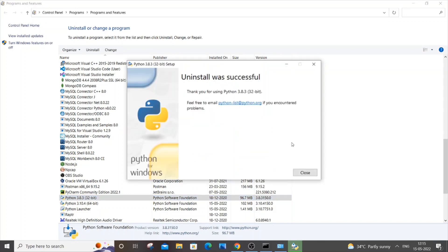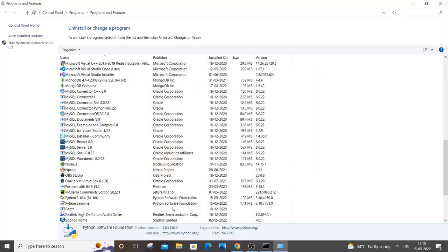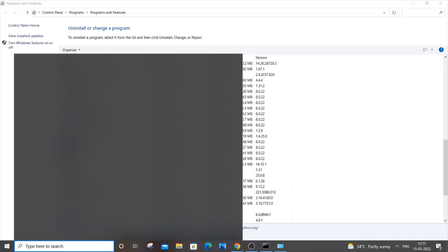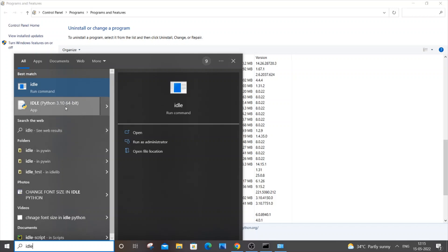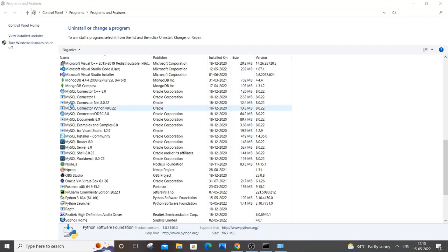So now I have successfully uninstalled the older version. I will just click on close. So now I will just go to IDLE and check whether it is working or not. This is the IDLE, so I am having the latest IDLE. Here you will be getting 3.10. So let me just open it now.